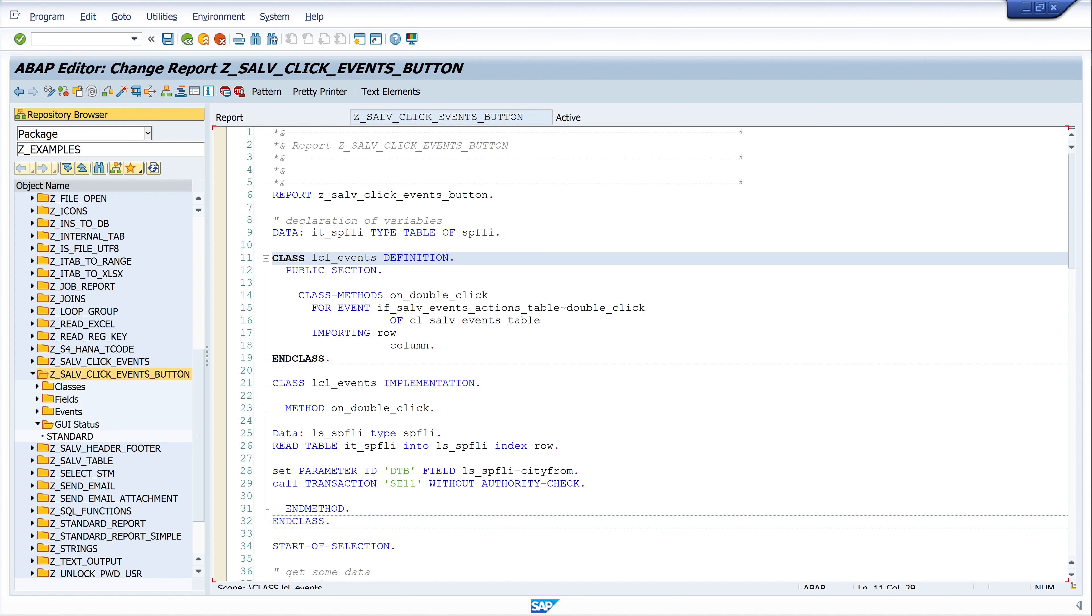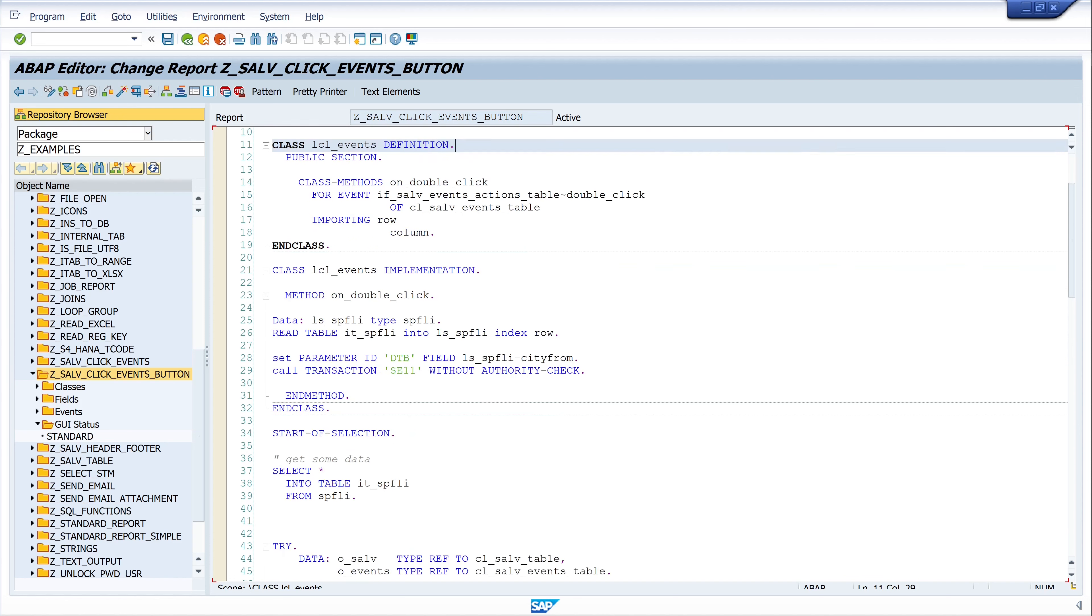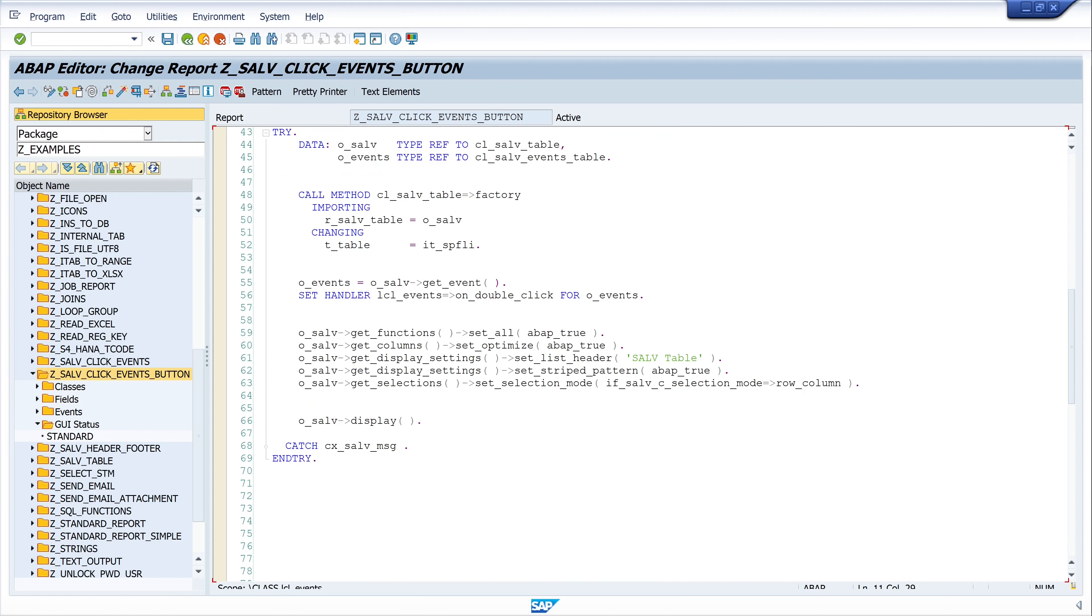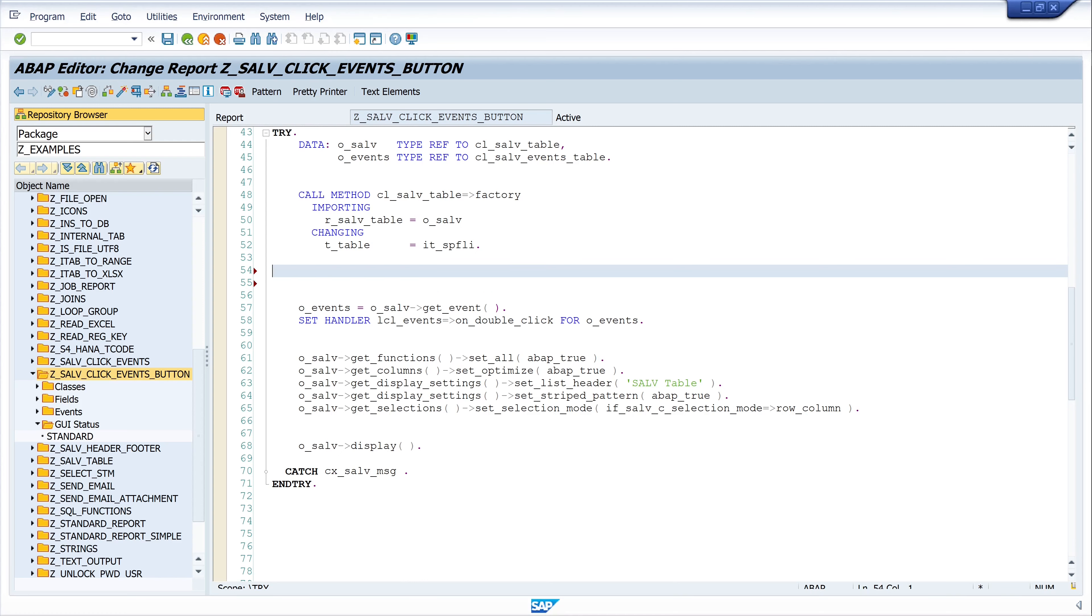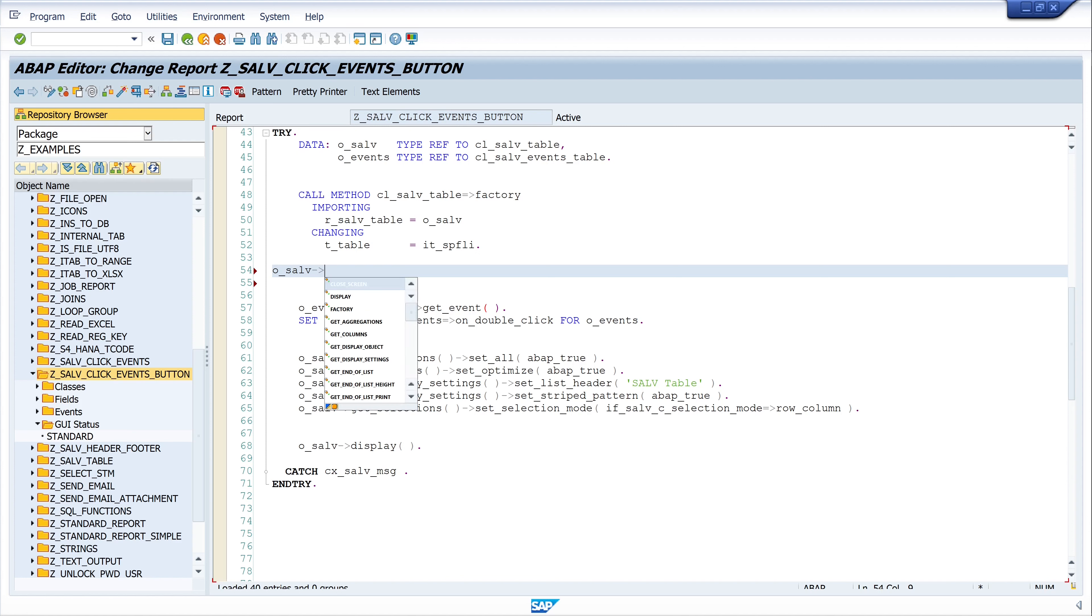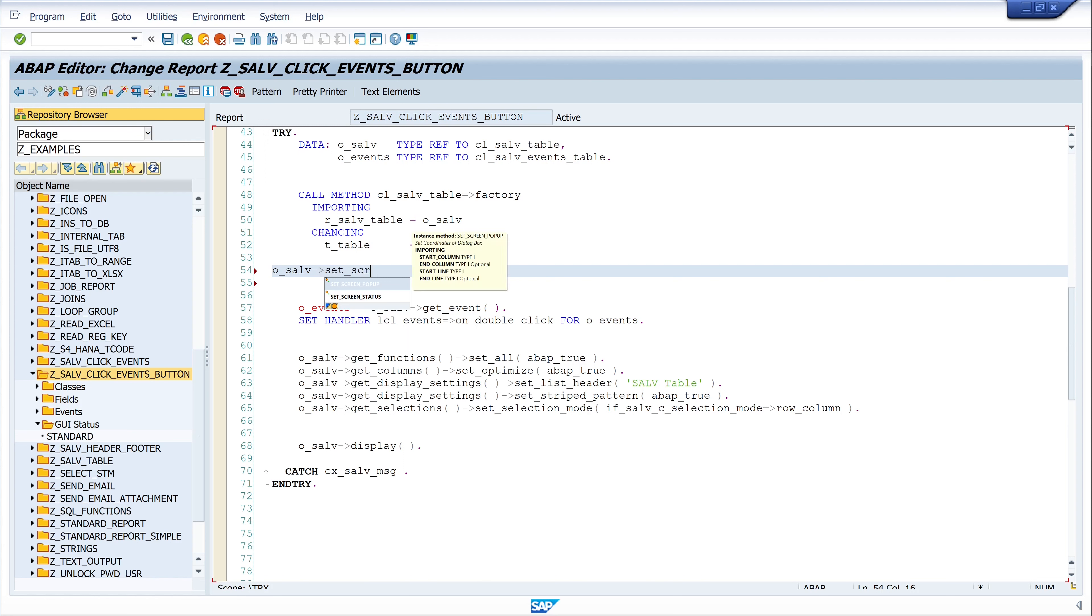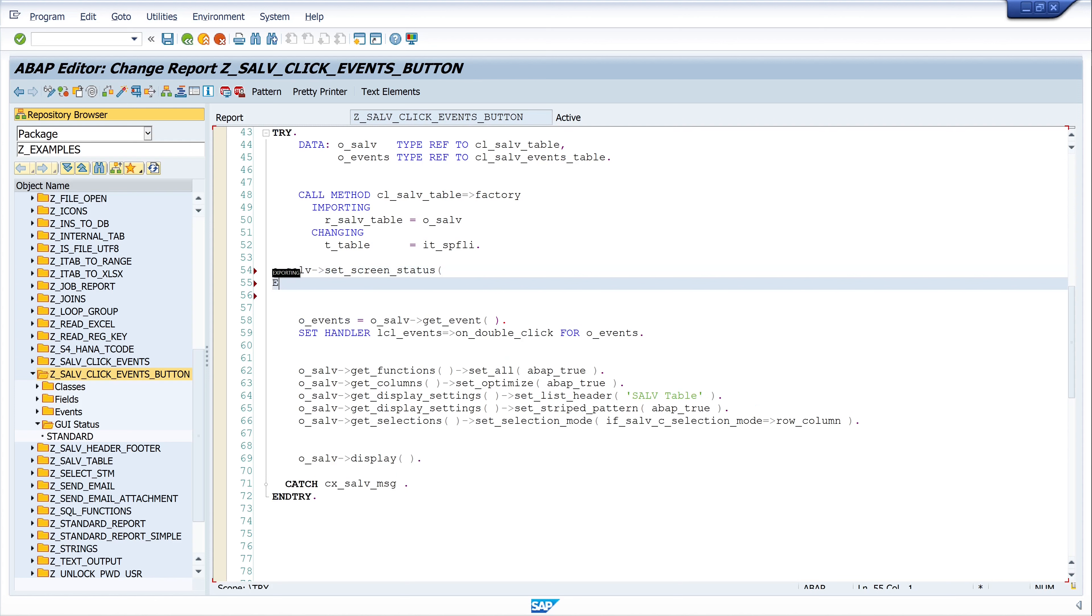In order for this new status to be called we have to do the following. We scroll to the factory method where we call the SALV table, and here we add the new GUI status. We write O_SALV, this is our SALV object, and here we call the method SET_SCREEN_STATUS, then exporting report.